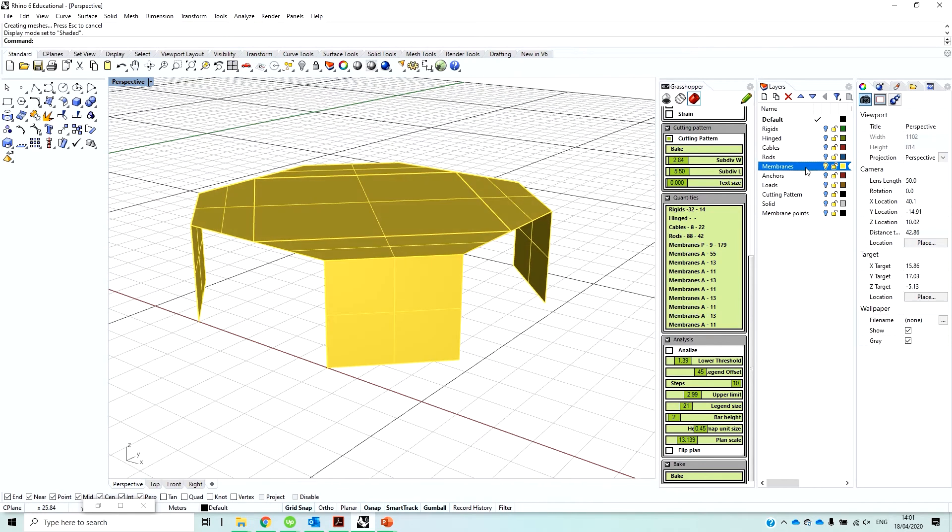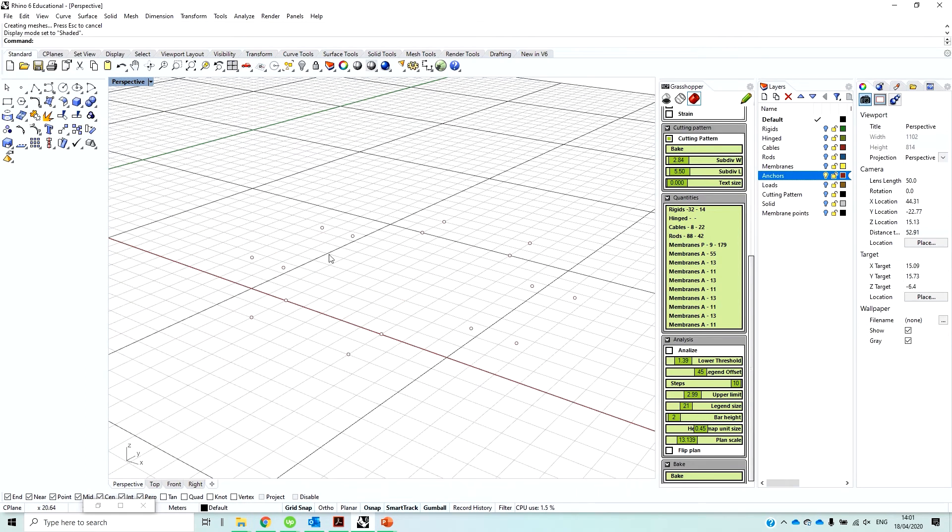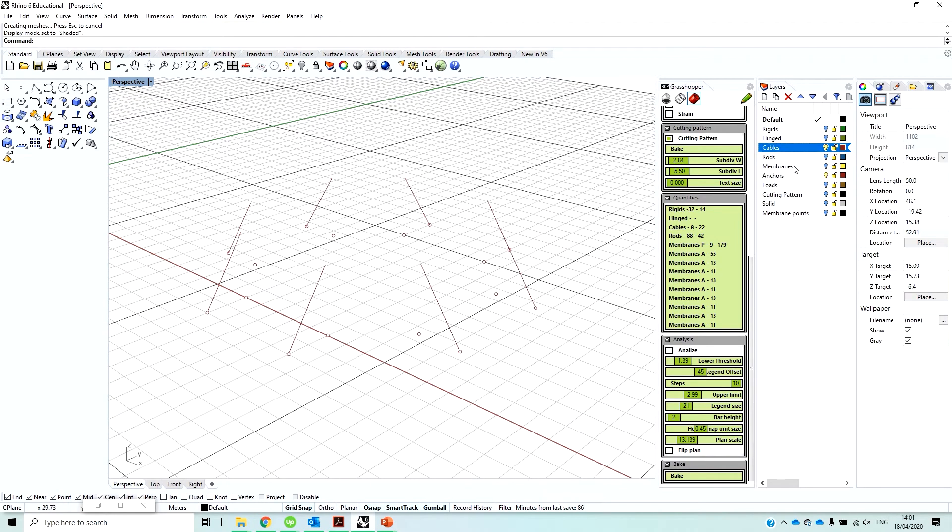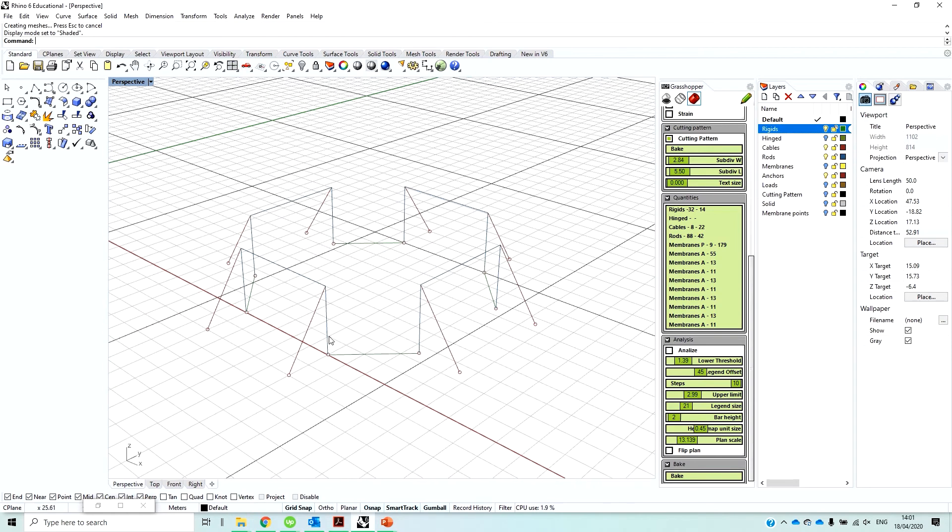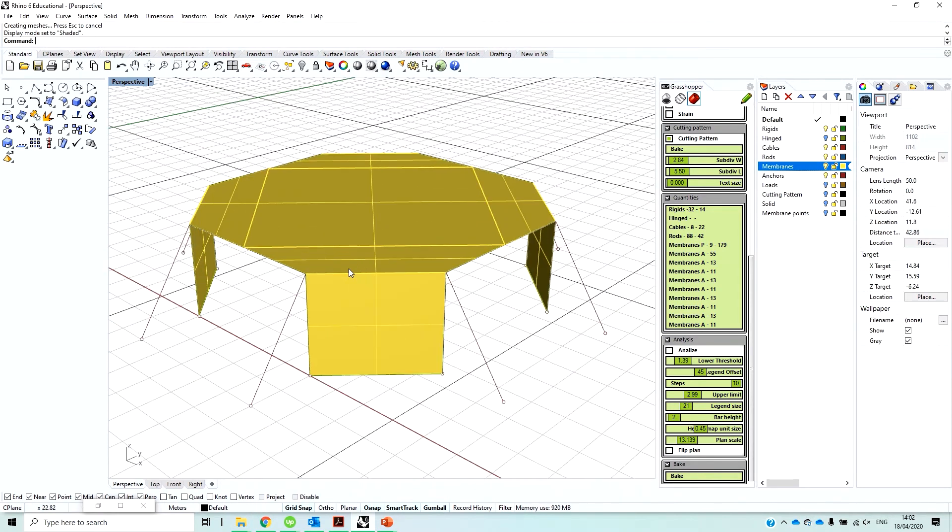And then we have our anchors, with some of them are for the frames, and some of them are for the cables. So these are the cables, and if I turn on also the rods, so this is the bearing structure. And I have also the rigids, which are here, in order to make sure the membrane stays completely on the floor in here. And we have the membranes themselves. So this is basically what the designer has to input into Rhino, which is very easy.